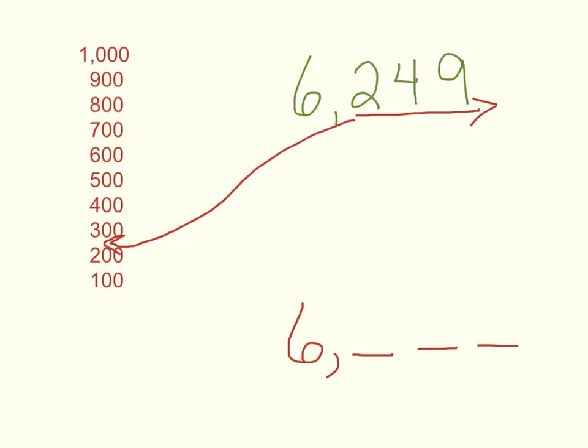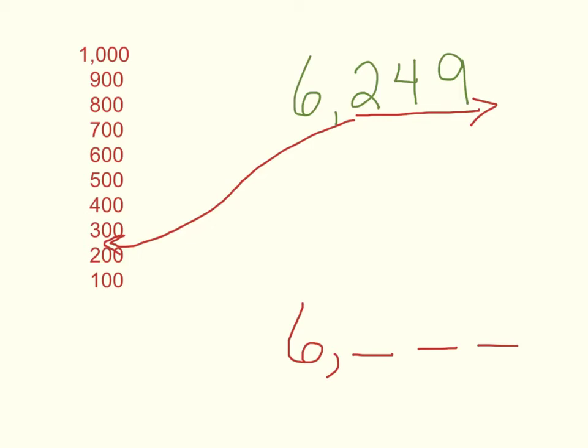Now what I have to figure out is, is 249 closer to 200, or is it closer to 300? Well, I know that halfway between 200 and 300 is 250. 249 is one less than that. If it's one less than halfway between, that means it's a little closer to that 200. Which means I can round to 200 and have this number to the nearest hundreds place be rounded to 6,200.